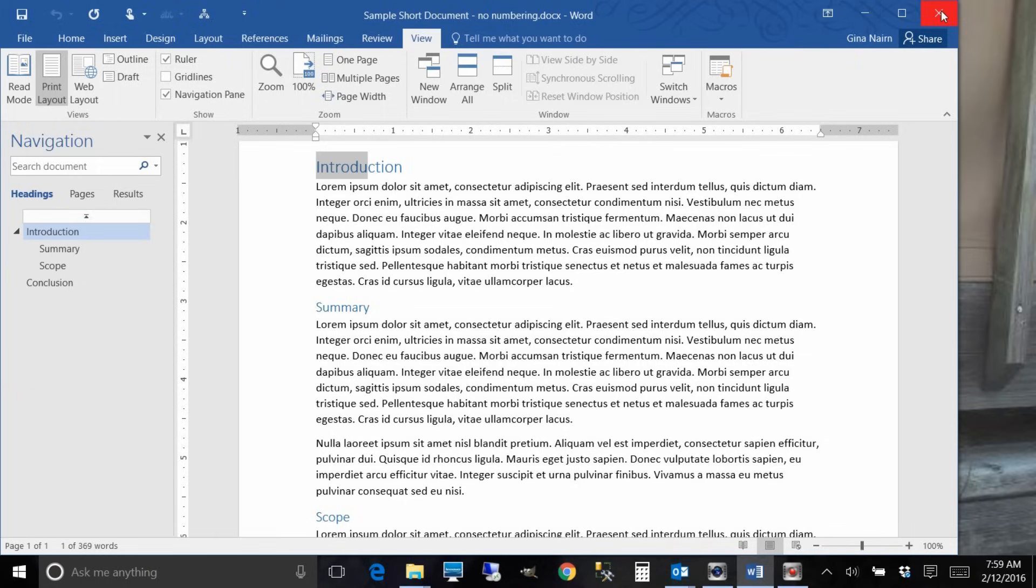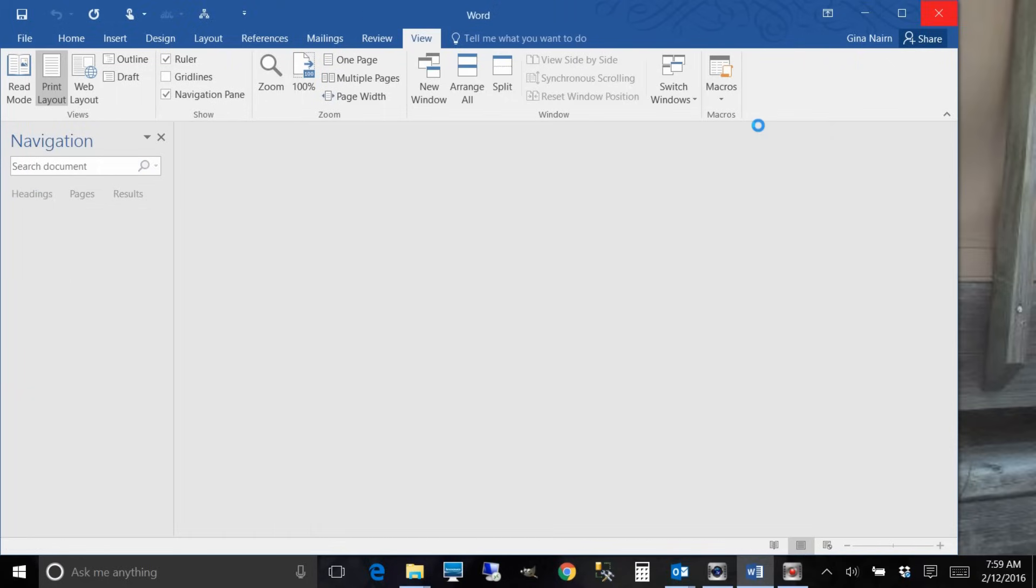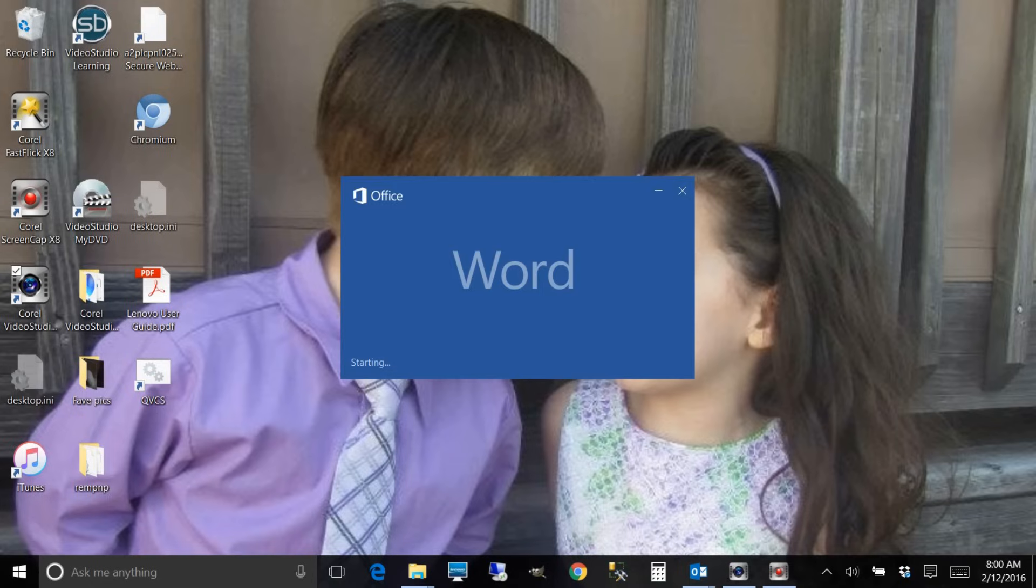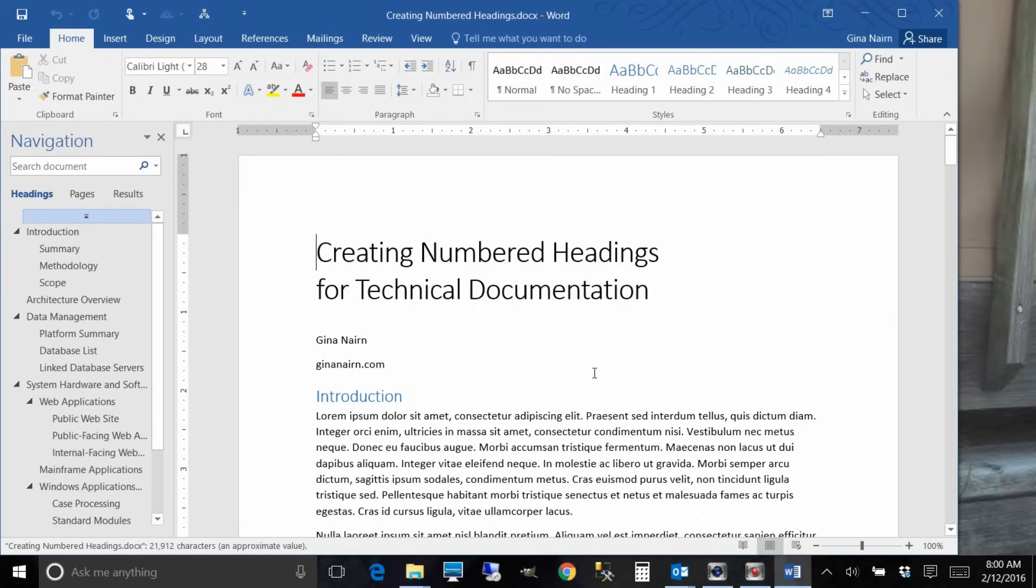Let's take a look. I have a sample that is already set up with headings and so that's the first step that you would do when you are setting up your technical documentation.